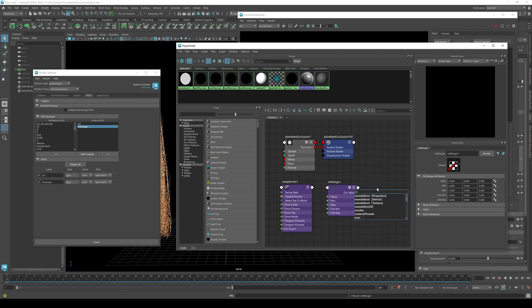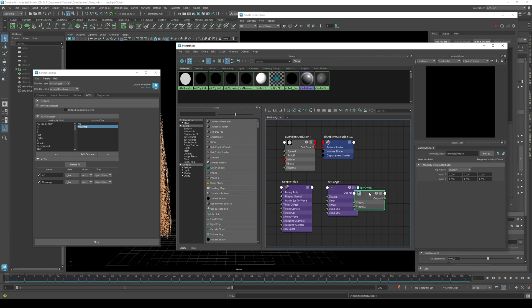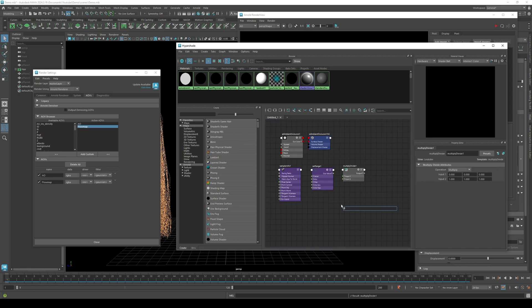Click tab and type multiply divide. Click tab and type AI flat.